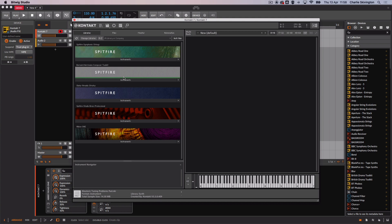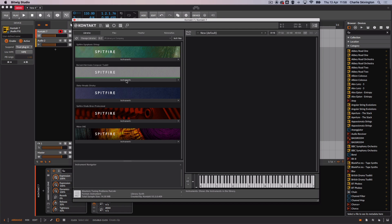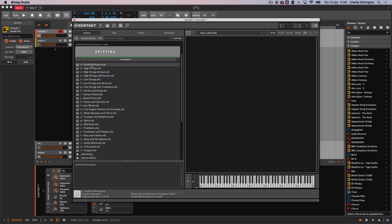Once you open Contact simply browse through the library section. Beneath the artwork of your chosen library choose instruments and then double click on any patch to load.